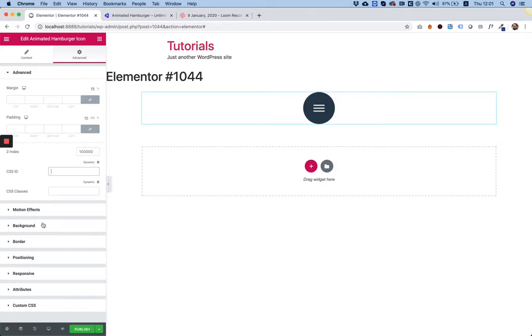Later on we're going to make it open a popup. I don't want the popup to be behind this by any chance or in front of this by any chance, because this is going to be also our close button for the popup.